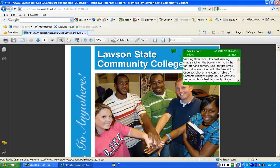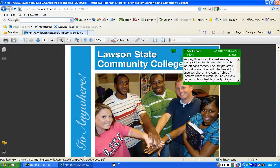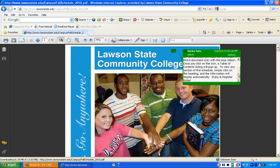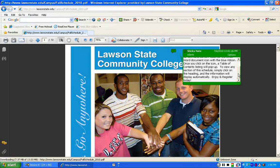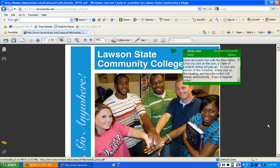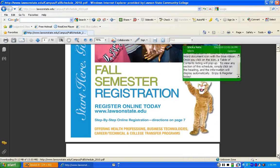For fast viewing, simply click on the Bookmarks tab in the far left-hand corner. Look for the Small Word Document icon with the blue ribbon. Once you click on the icon, a table of contents listing will pop up. To view any section of this scheduled booklet, simply click on the heading, and the information will display automatically. It is important to wait for the full document to load because what you don't want to do is use this book by scrolling through it.